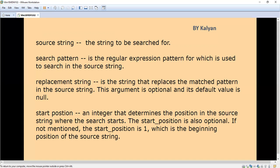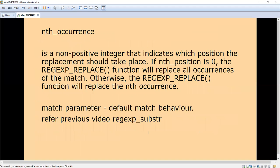Start position is the position in the source string from where we are going to start the search. It is an integer only. If you don't mention it, the start position defaults to one, which is the beginning of the source string — the very first character.